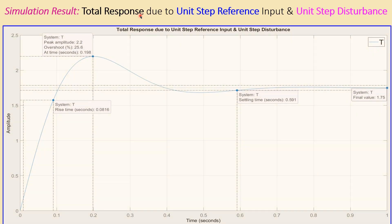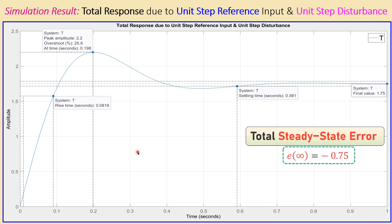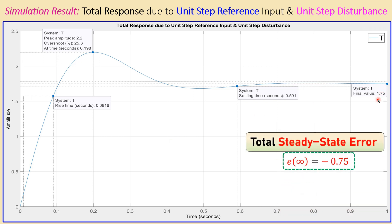Now combining these two graphs together gives us the total response at the output Y. Let's also check: the total response due to the unit step reference and the unit step disturbance together. For this closed-loop transfer function, you can see that the output is indeed 1.75 — we apply a 1 and get 1.75 — confirming the total steady state error of minus 0.75.